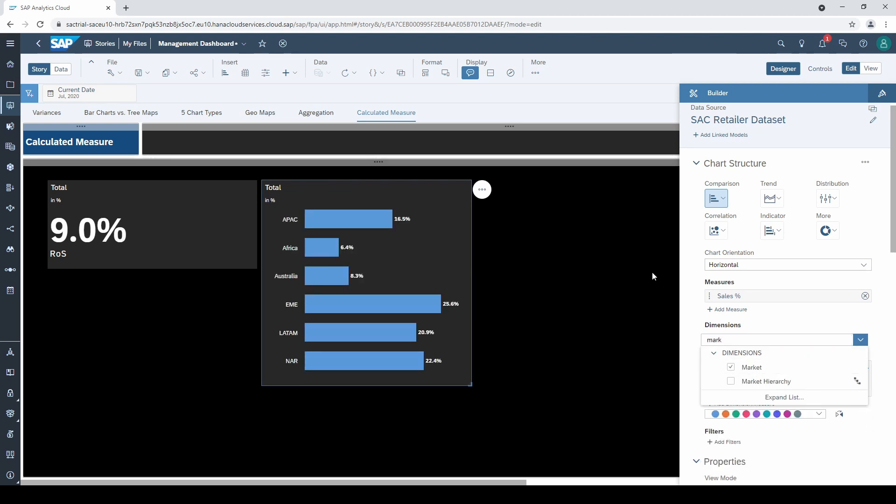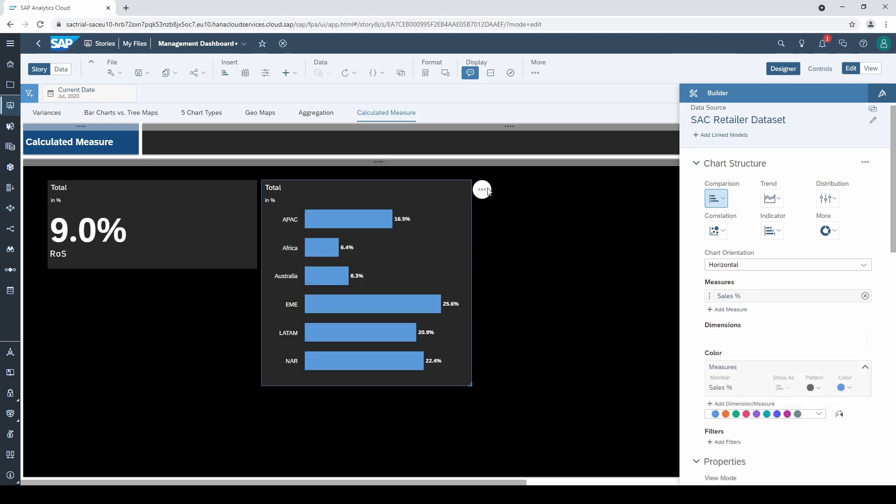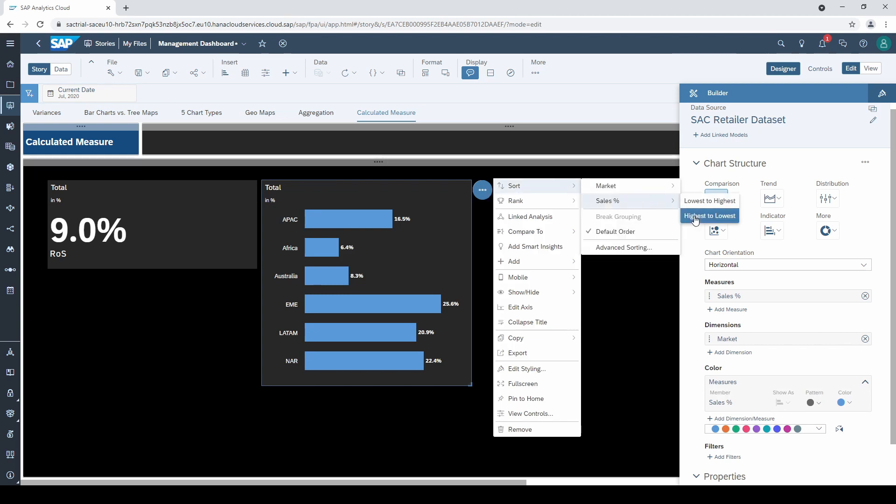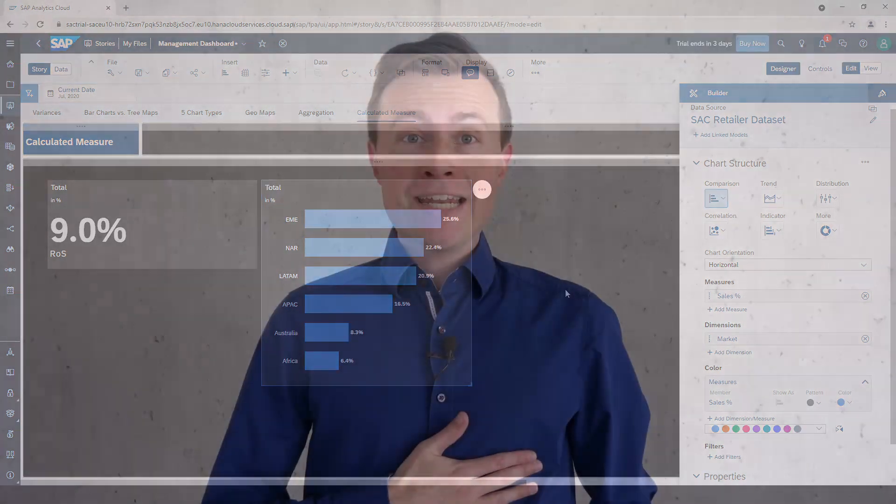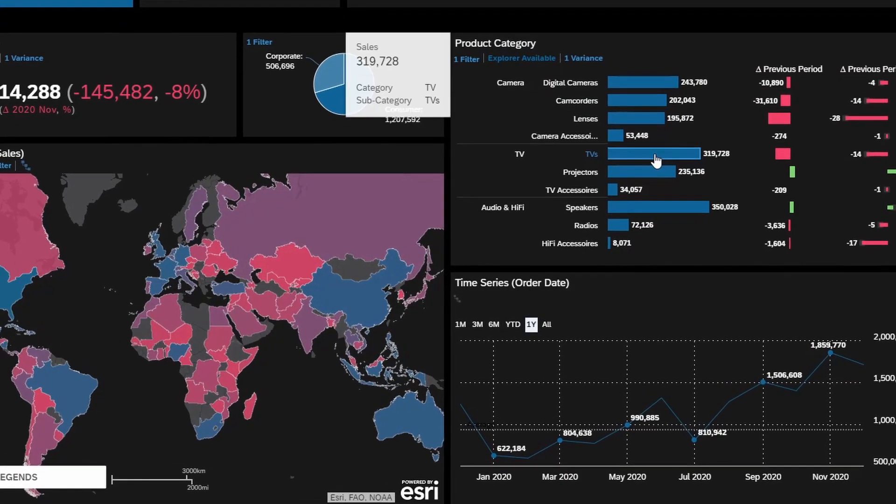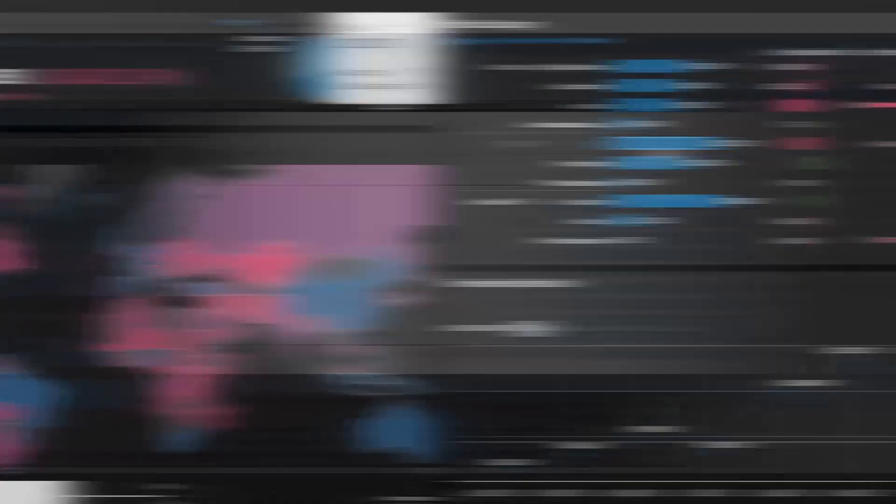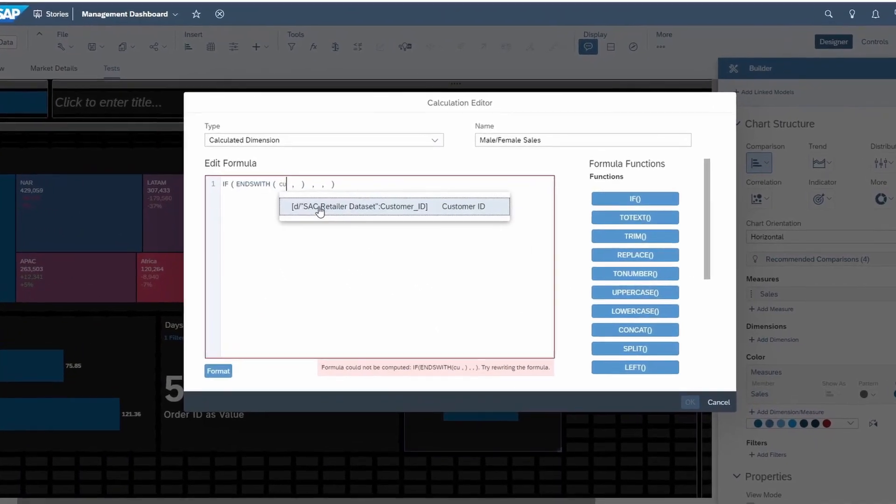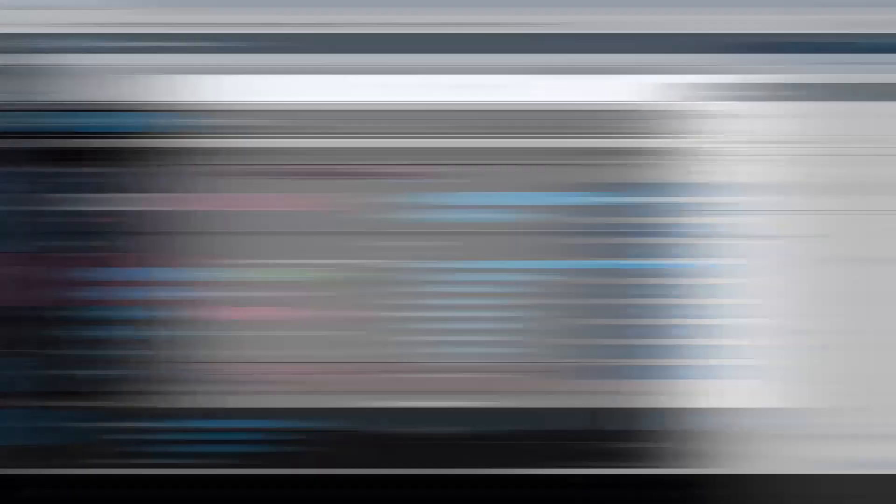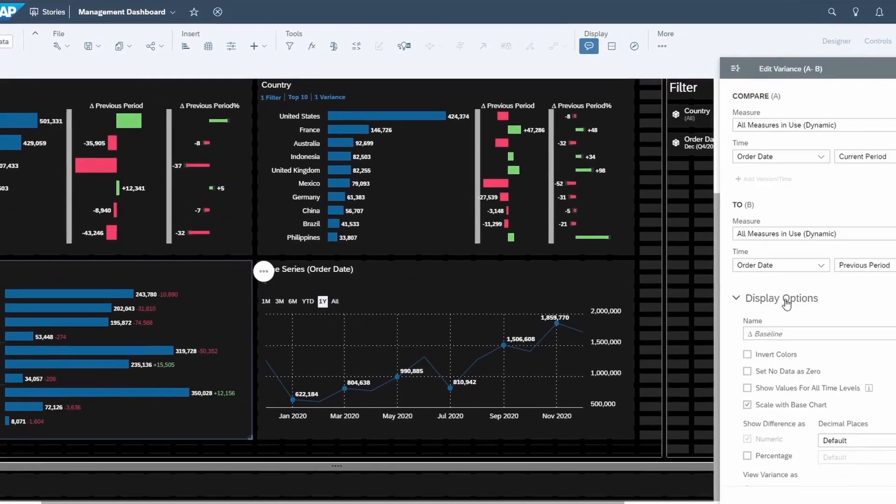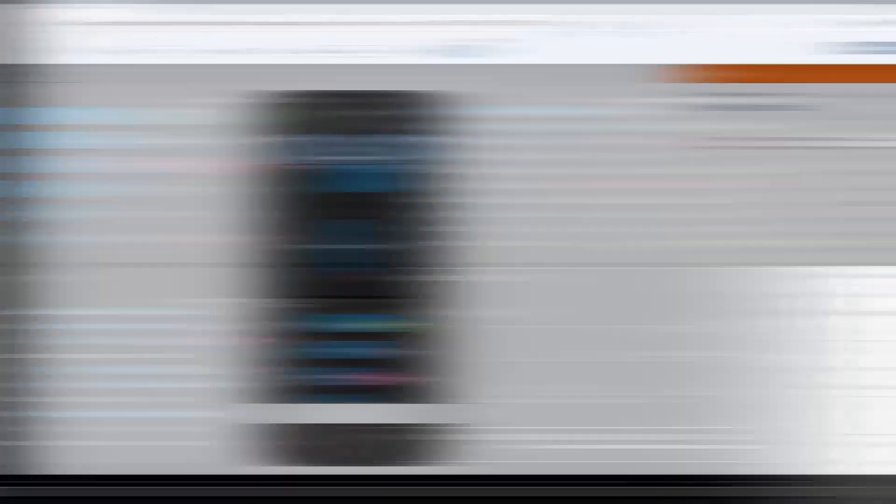So I hope this inspires you to create your own calculated measure and improve the dashboard experience for yourself and your users. If you want to learn all details in building highly effective dashboards, then please check out my SAC Masterclass on Udemy. Follow the link in the description and thanks for watching this video.